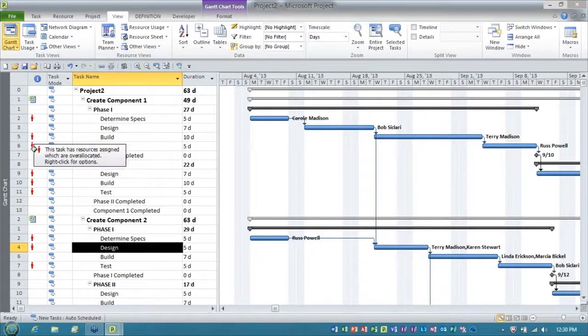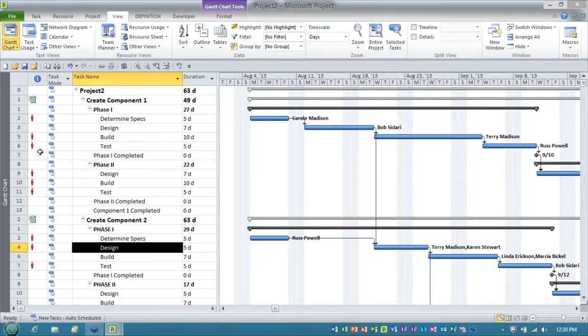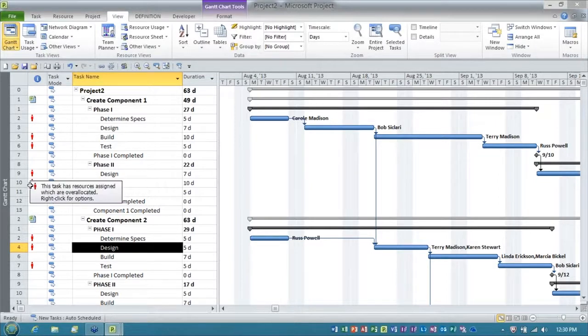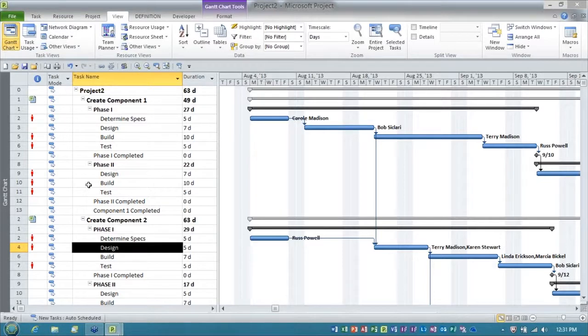Now you can see I've got a nightmare going on. The burning man or the red stick figure indicators tell me I've got resource over allocations. But the nice thing is I've got a temporary master.